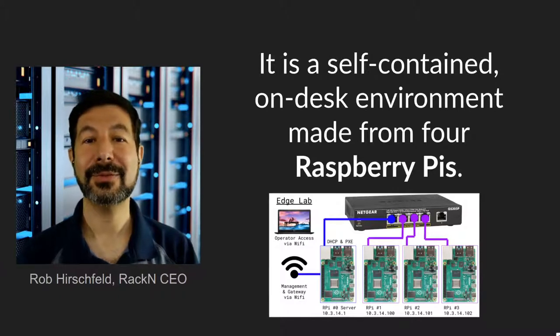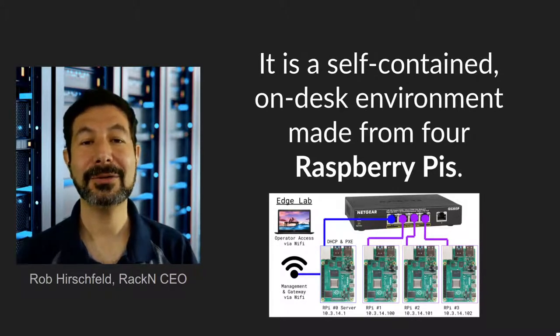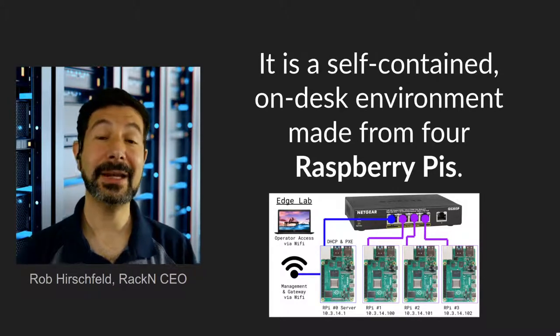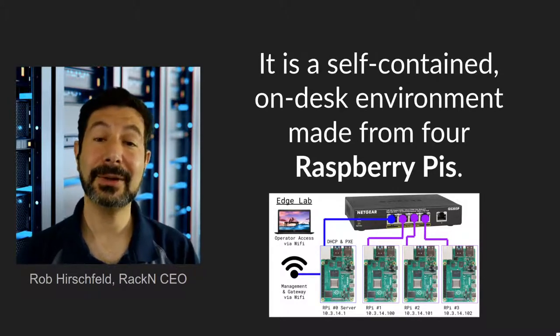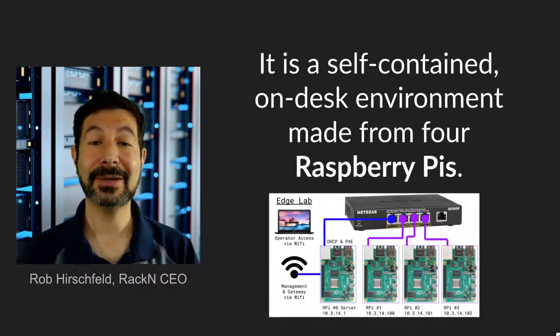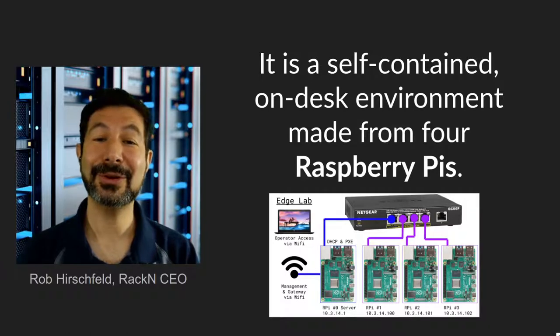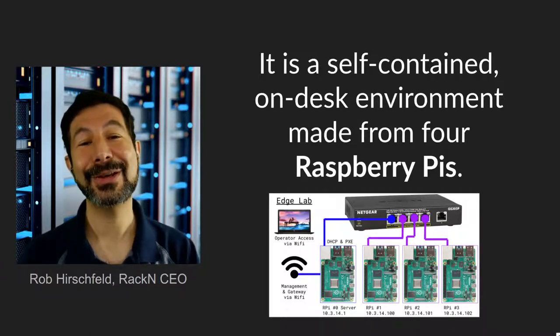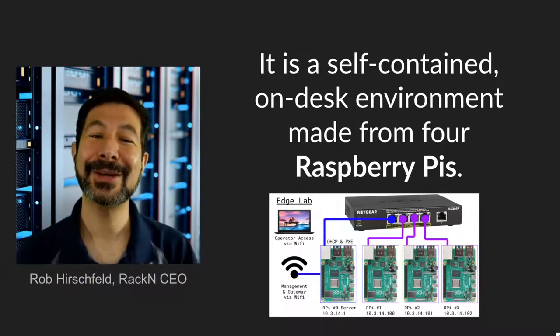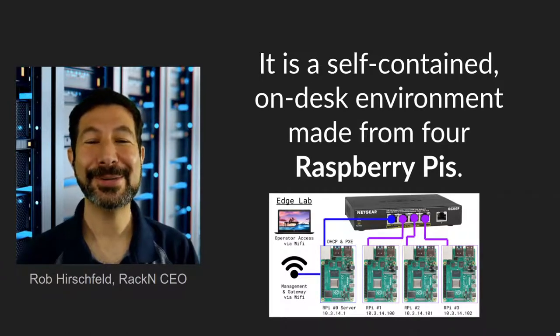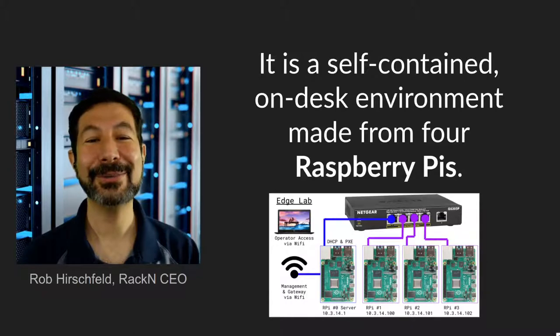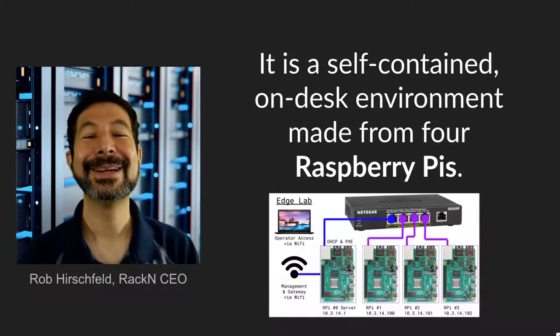It's made from four Raspberry Pis, although you could use any hardware on it because it uses the exact same software that we use in data centers to control multinational banks.